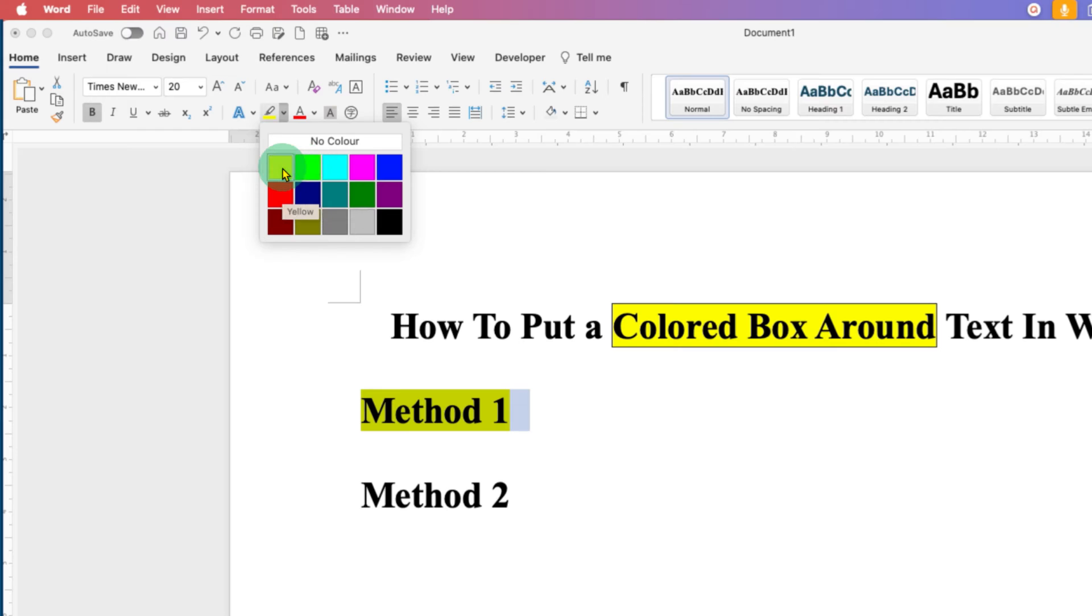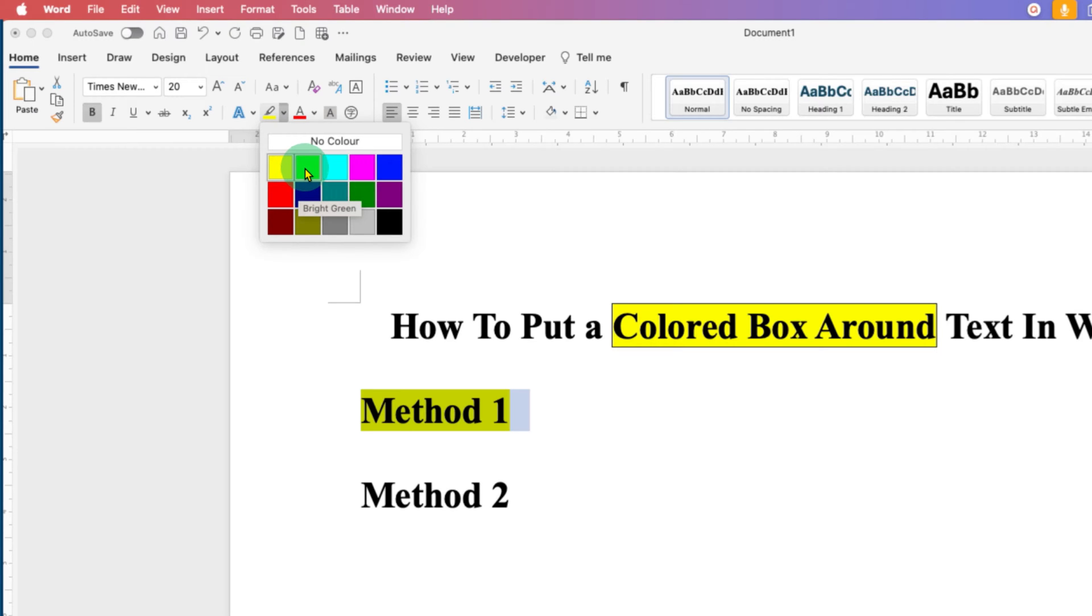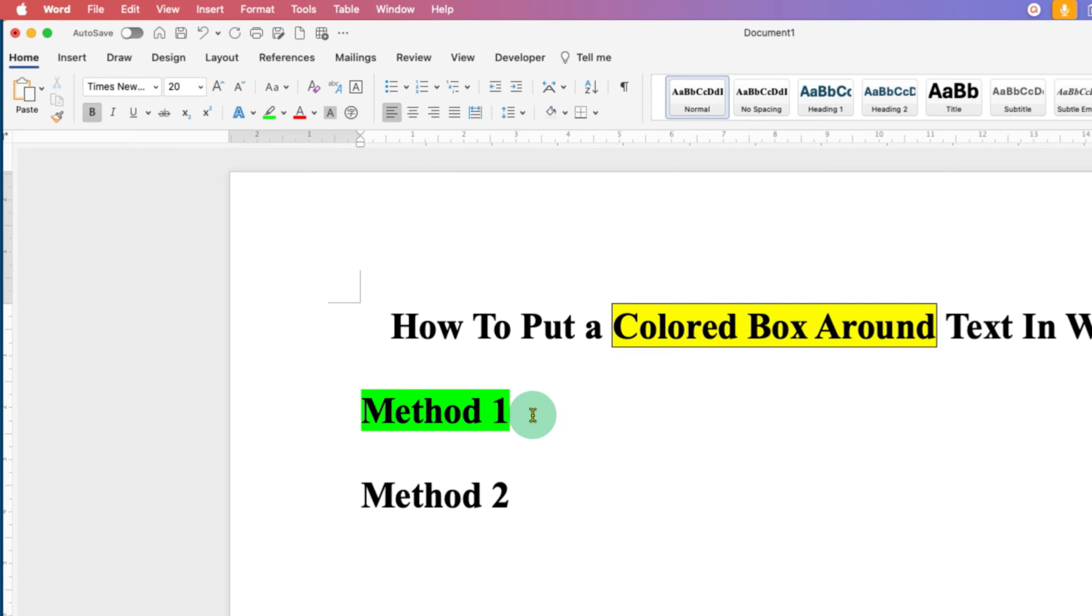However, note that here there are limited colors and I will show you in method 2 how you can get more colors. So, after selecting the appropriate color and selecting the text, just click on this A button,